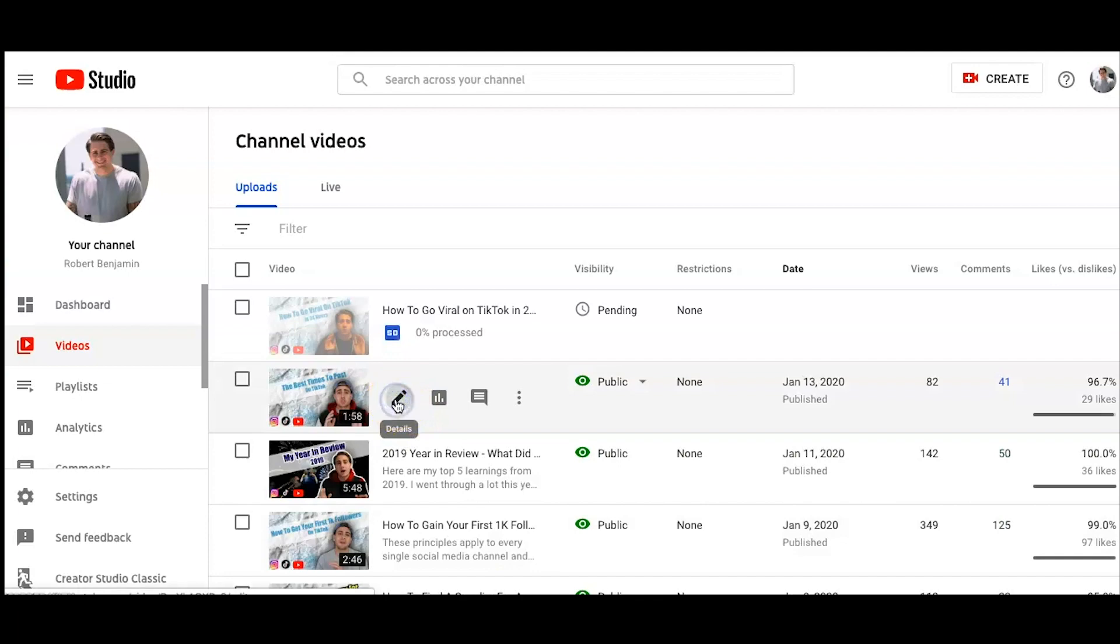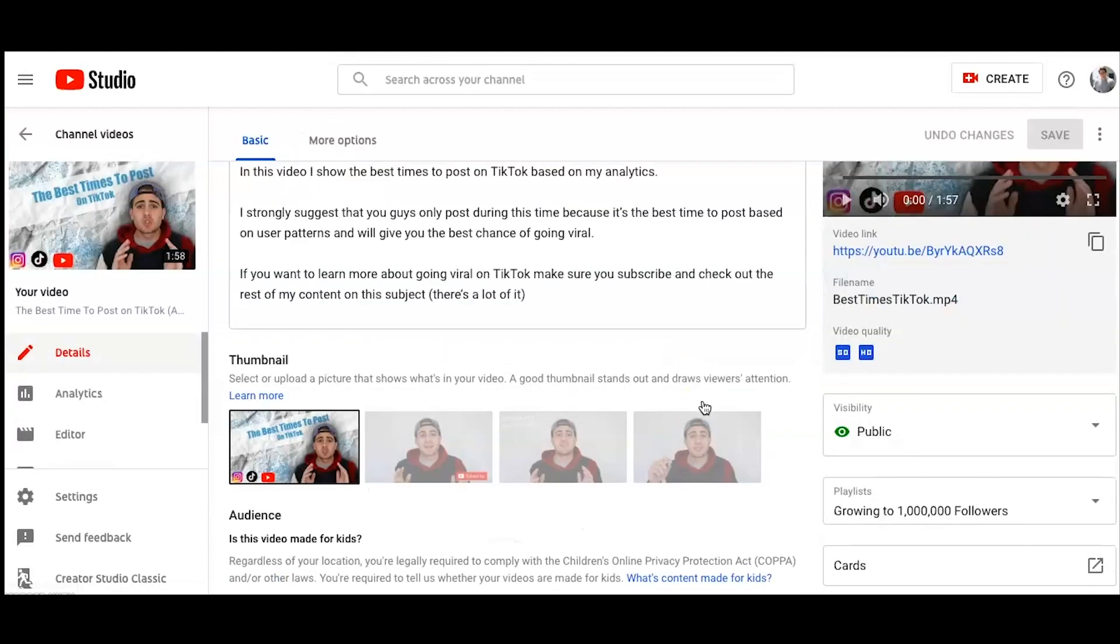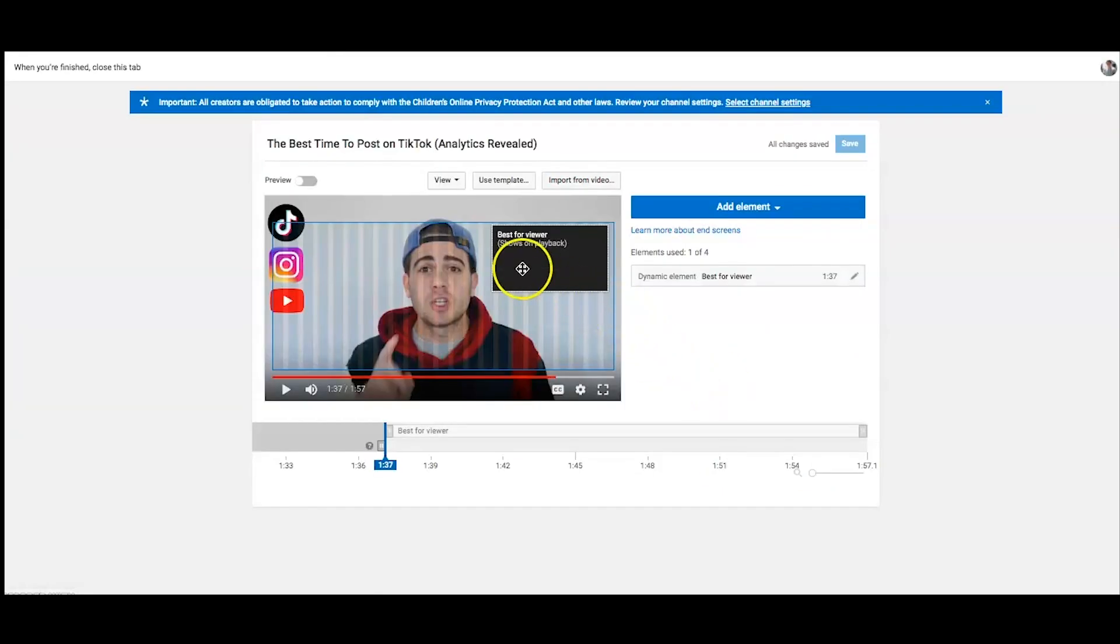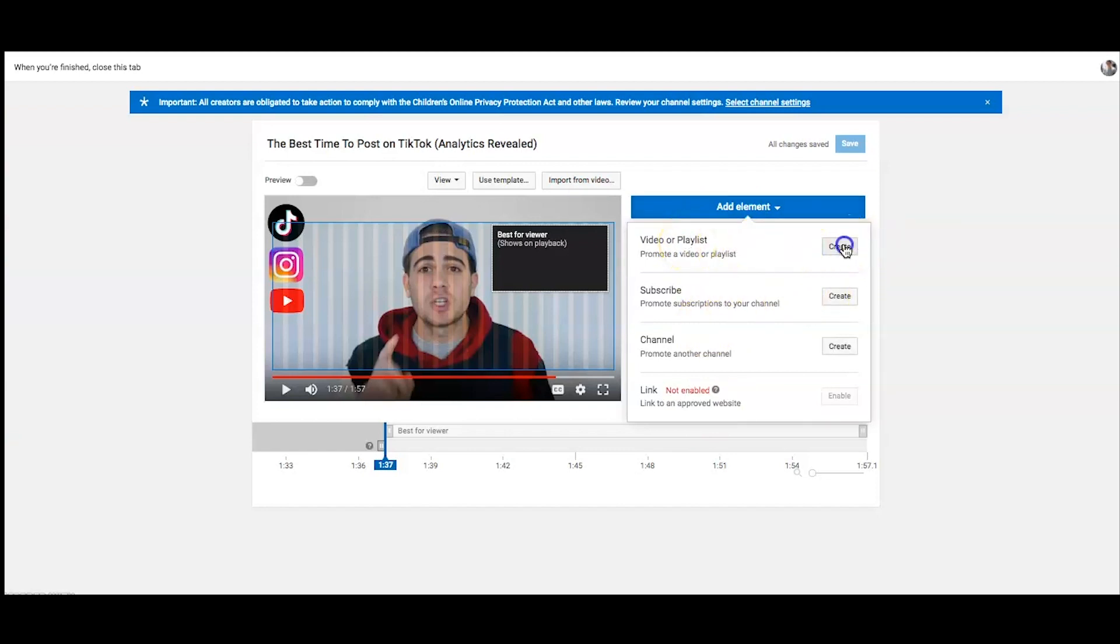I could show you guys on another video how to add the end cards. All you'll do is come in. You'll click edit. You're going to click end screen. And then as you guys could see, I added in a best for viewer in here. And all this is a dynamic element. What it's going to do, it's going to promote a video or a playlist, whichever one's the best for the user. So you just click create, best for user.